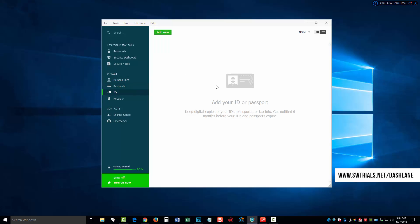Next we have the IDs. On the IDs, we can add things like passports and tax information. And it will even notify you six months before your IDs and passports expire.